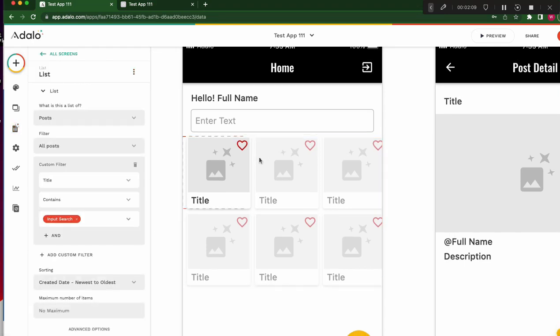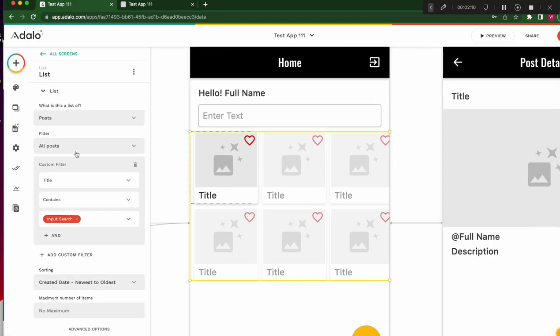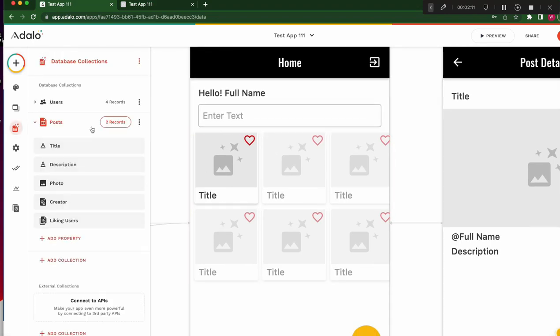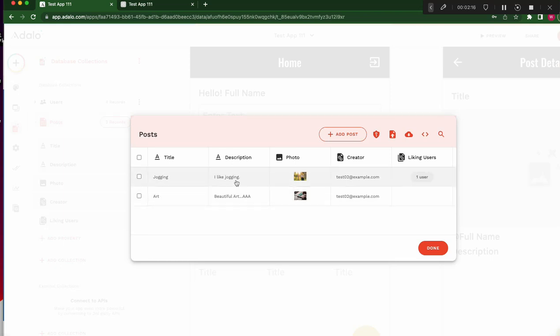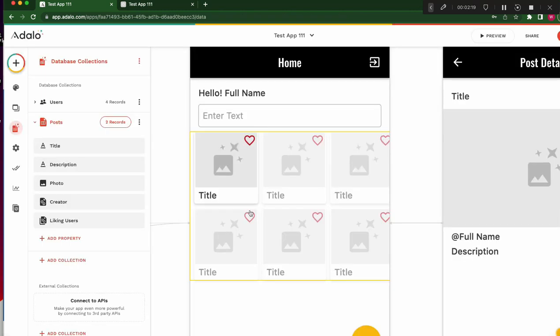But sometimes not only this post title, not only title but description, I want to search sometimes. So then what should we do?